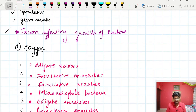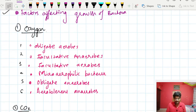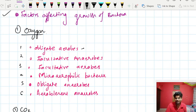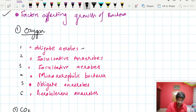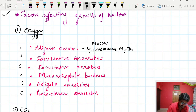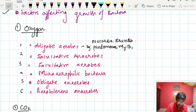The first factor affecting bacterial growth is oxygen. Based on oxygen utilization, bacteria are classified into six classes. Obligate aerobes require 100% oxygen for their multiplication. Examples include Pseudomonas, Mycobacterium tuberculosis, and Nocardia, and Brucella.